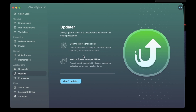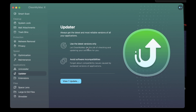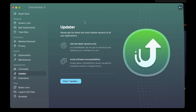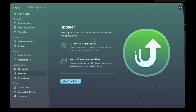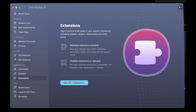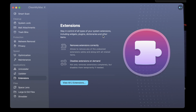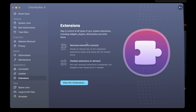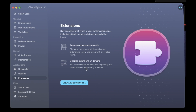There's also the Updater, where you can update to the most reliable versions of your applications. Sometimes there are apps that are from a third party and not from the Mac App Store — you can just click update and CleanMyMac will do the job for you, pretty easy. There's also Extensions, where you can stay in control of all types of system extensions, including widgets, plugins, dictionaries, and other items. It removes an extension correctly — this is another hard part when trying to get rid of extensions, as the cache often remains. Here you'll be able to remove and disable it automatically.